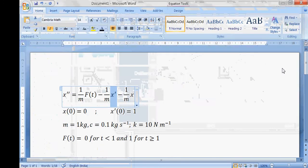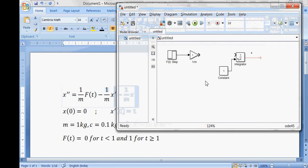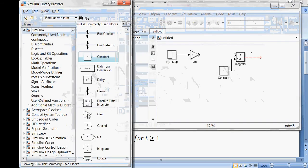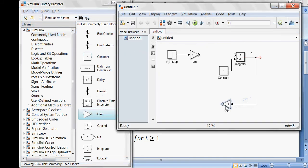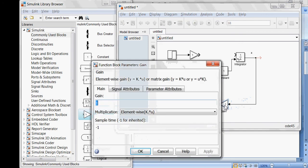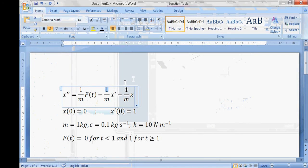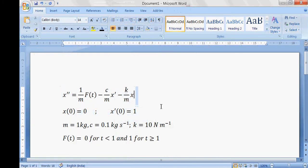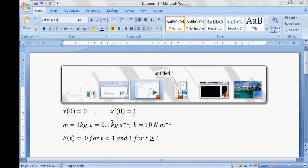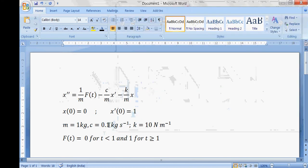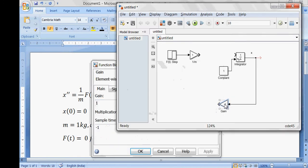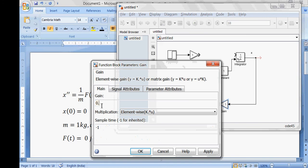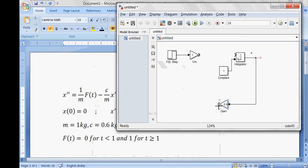Going back, I still need to add the c/m and k/m gain terms. I'll add a gain block for c/m and use Control+I to flip it, then connect it to x. The value of c is 0.1 — actually, let me correct that: c is 0.6, so the gain is 0.6 by m, which equals 0.6. I'll leave this connection open-ended for now. This gain represents c/m times x dot.